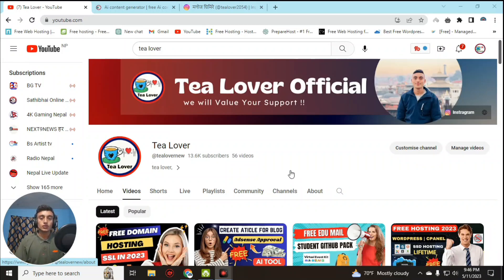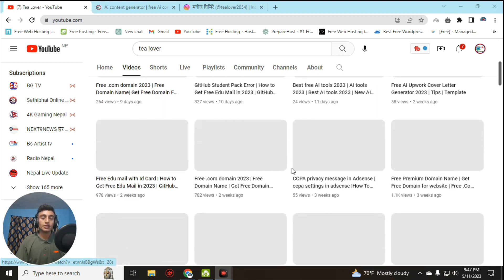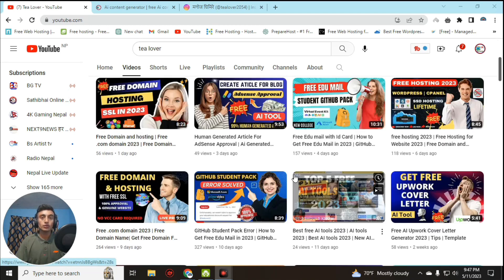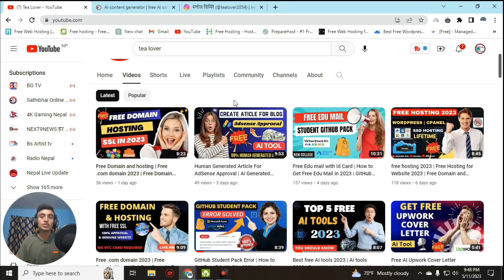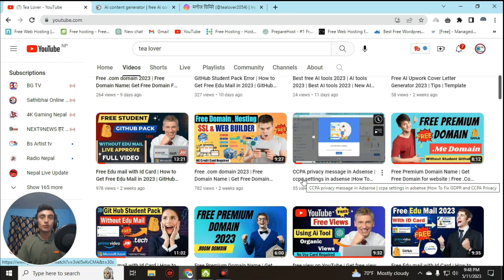Hello and welcome back to the channel. If you are new to the channel, please subscribe and click on the bell icon for our latest updates. Today I am back with a new topic. Our channel provides free domain and hosting for your website, and if you have got the domain and hosting but do not know how to create a website, there are a lot of videos which will teach you how to build a website for ads approval and earning money.